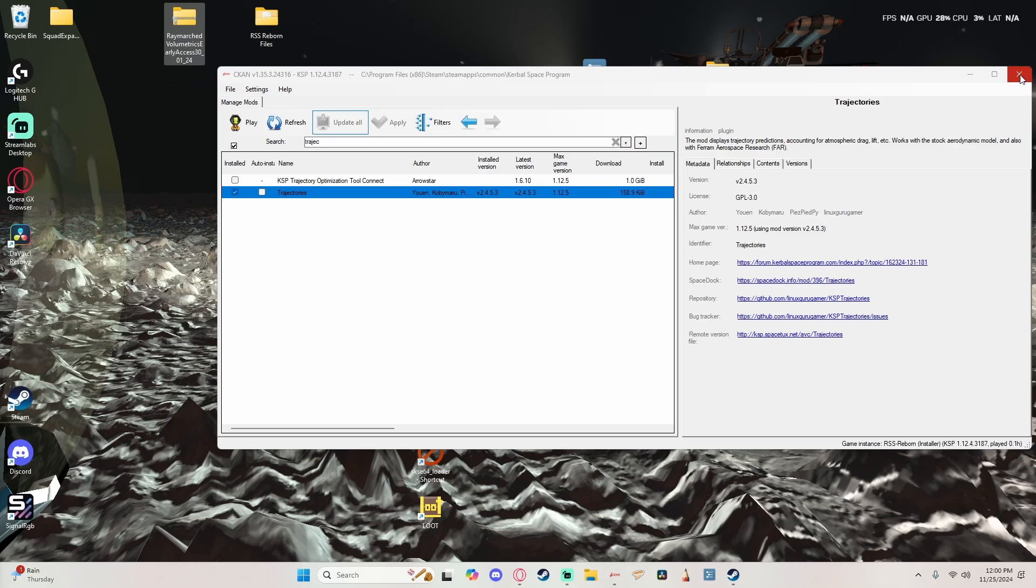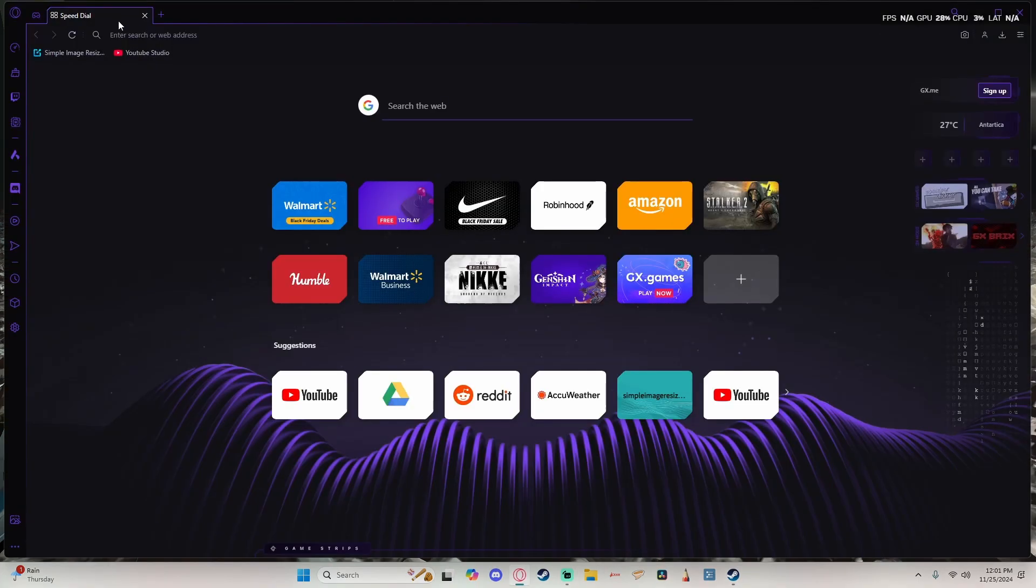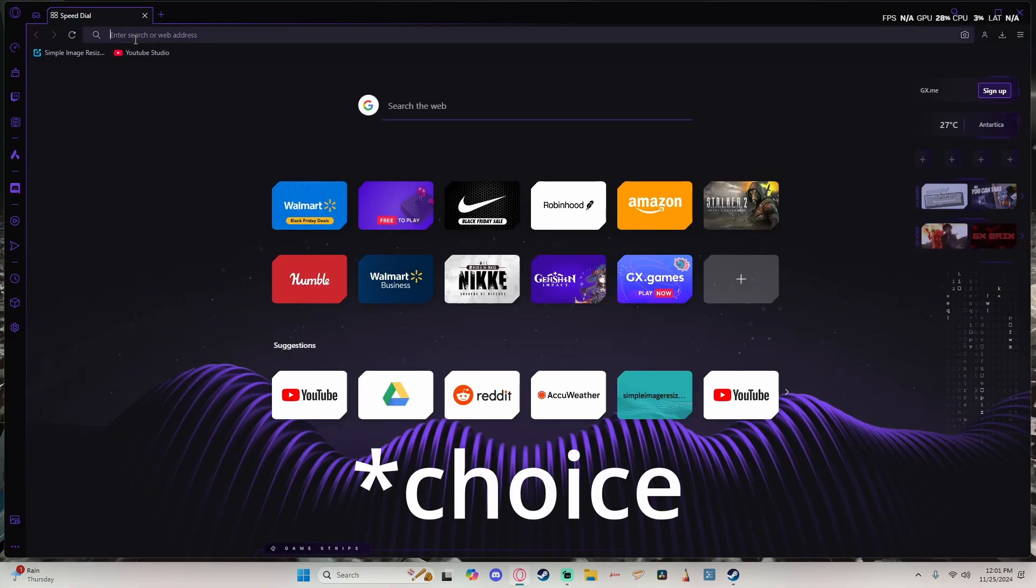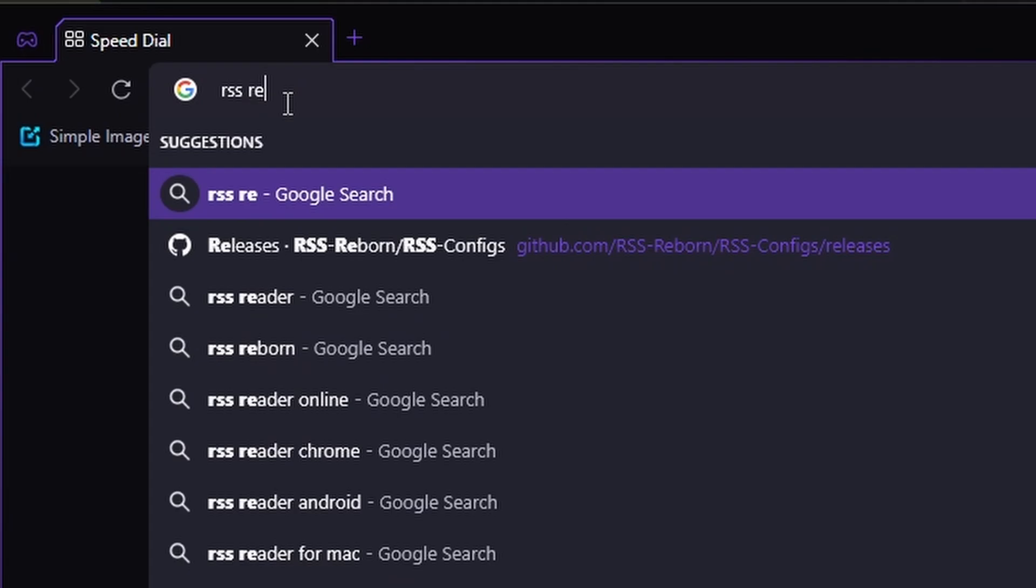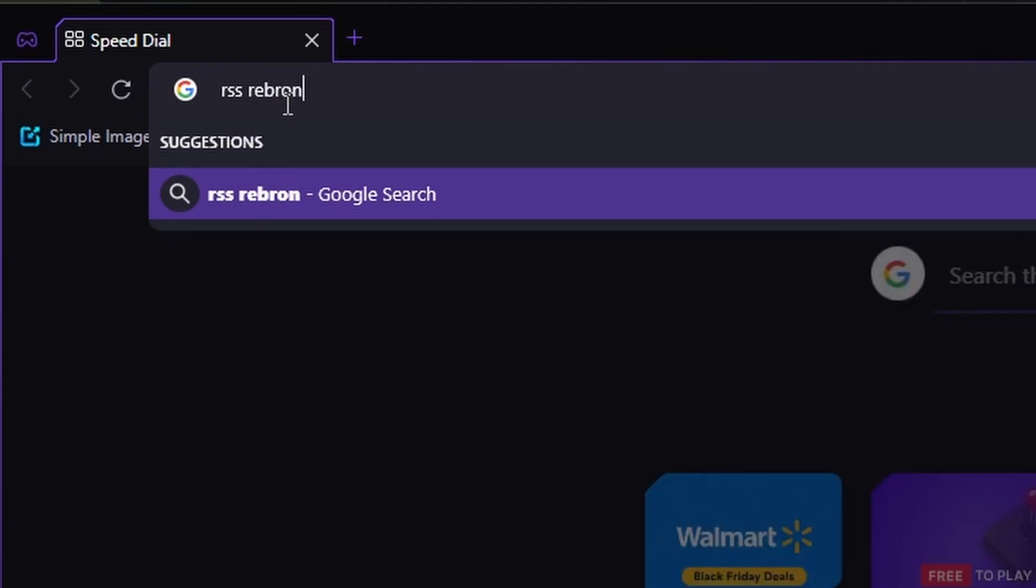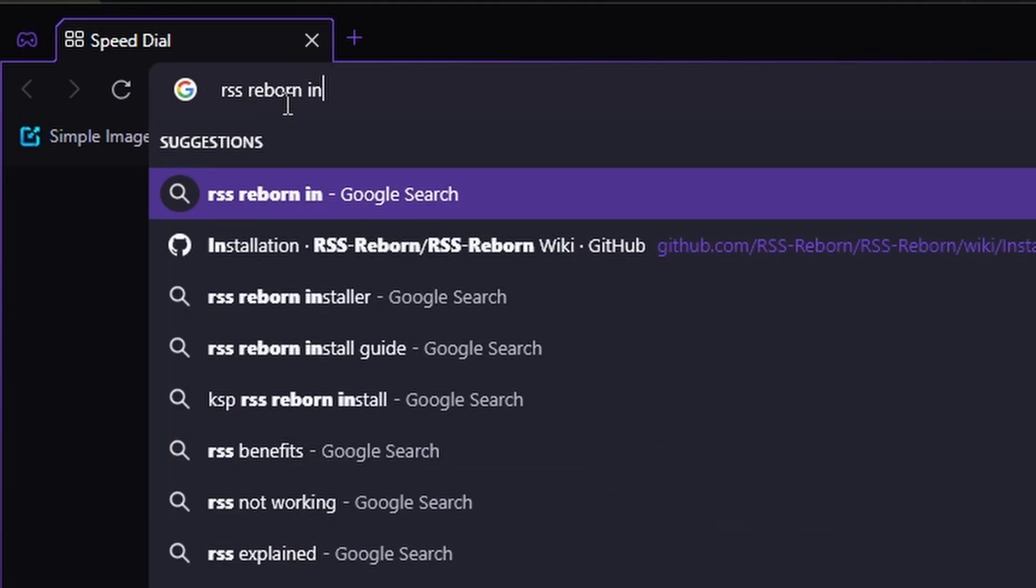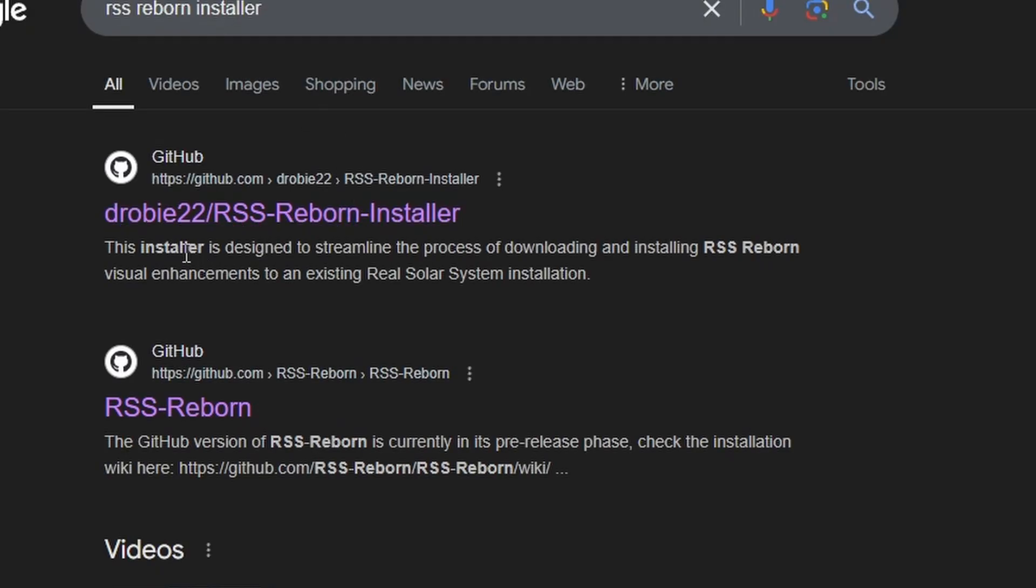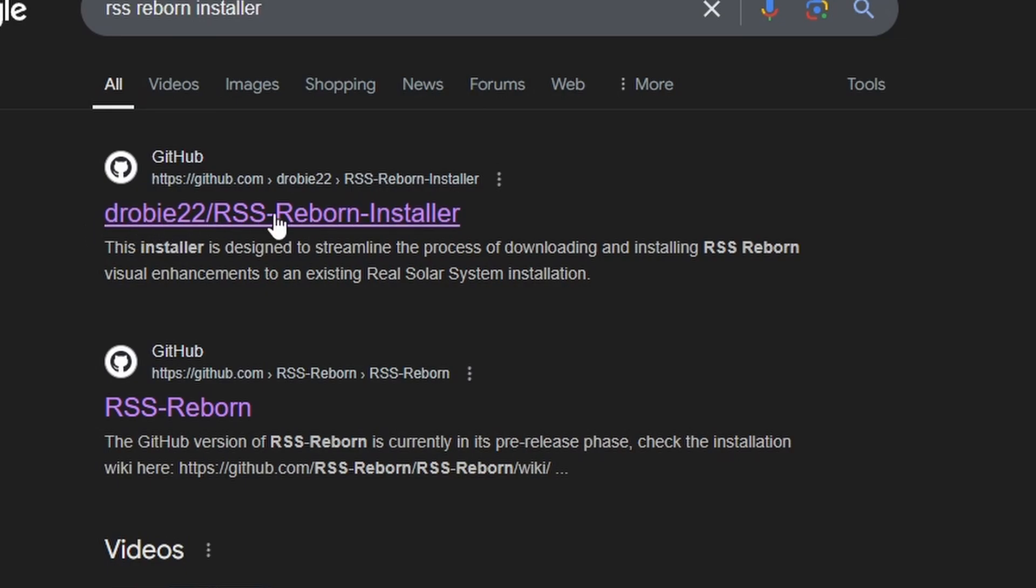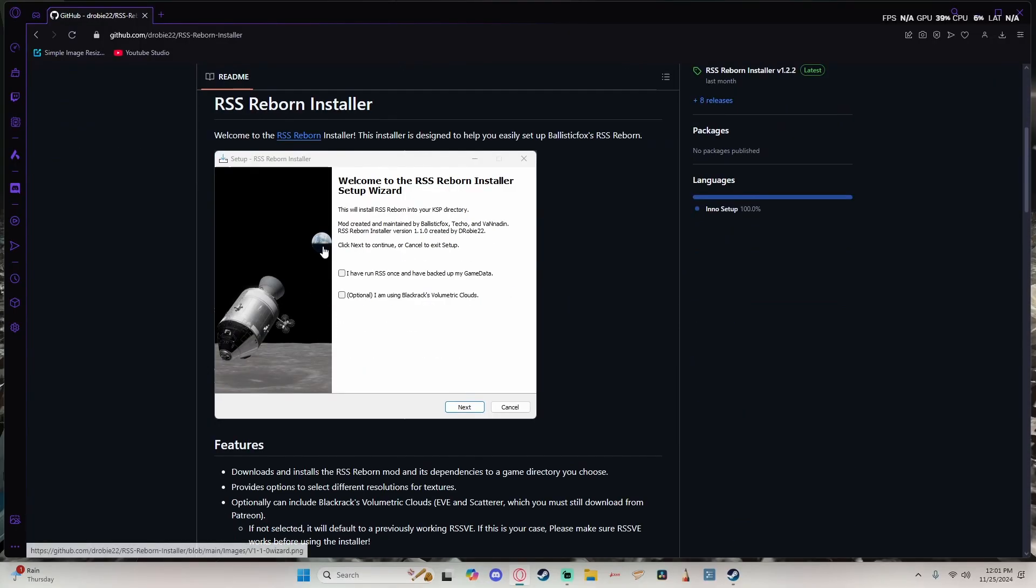So now we're going to go and close CKAN and open up your internet browser of course and search for RSS reborn installer. And the top answer should be, if it's not, go search for it, but the top answer should be droopy22's RSS reborn installer. And if you scroll down and see this right here, this is what we're talking about.